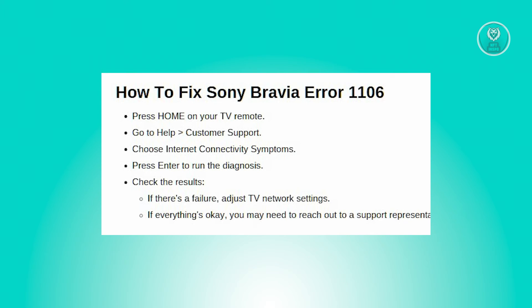Sometimes resetting your internet connection or your TV — for example, turning it off, unplugging it for a few minutes, and turning it on again — can actually solve this issue before reaching out to any support representative.